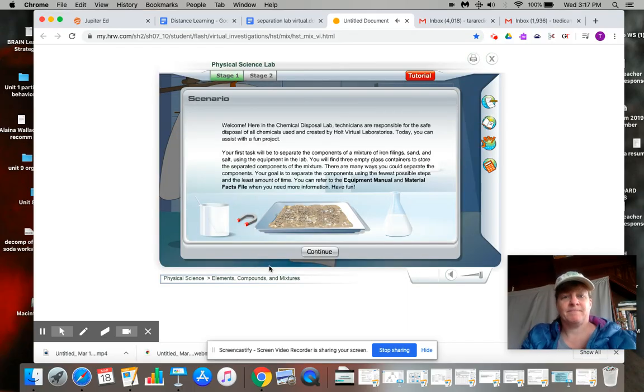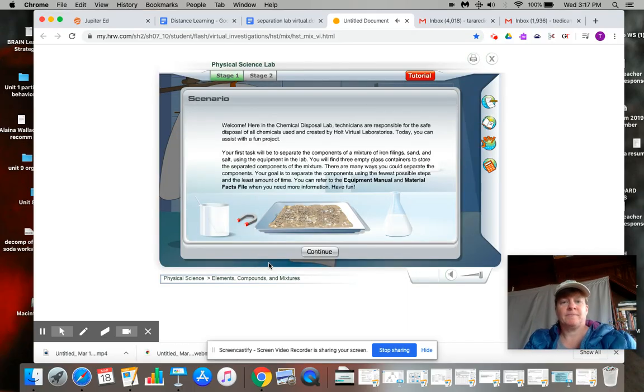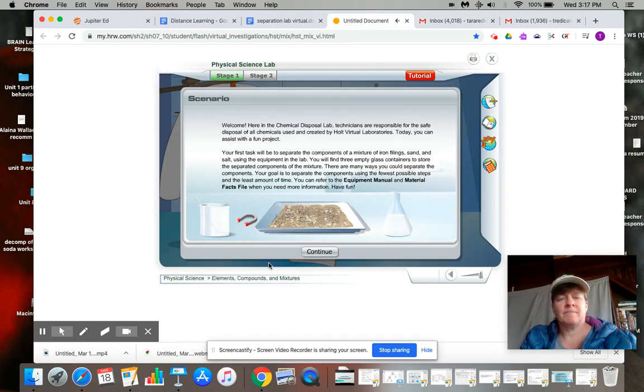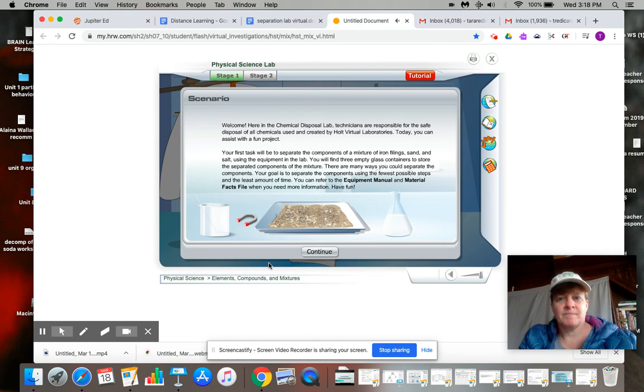Welcome. Here in the Chemical Disposal Lab, technicians are responsible for the safe disposal of all chemicals used and created by Holt Virtual Laboratories. Today you can assist with a fun project.